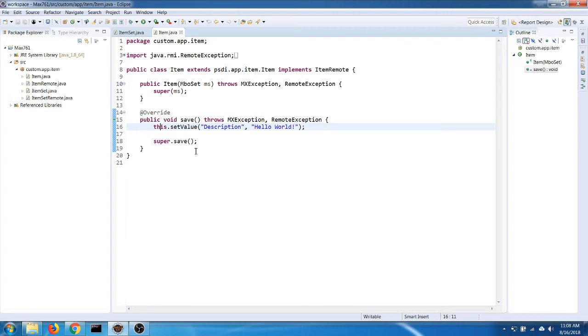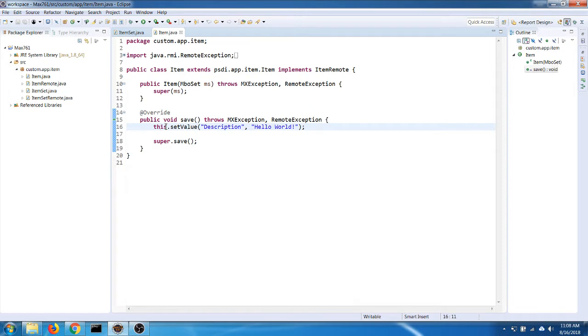Now we already have some custom Java code for our Maximo application. In order to debug our application, we will need to enable debug mode for MX server.